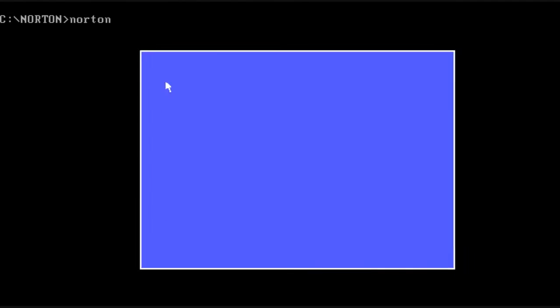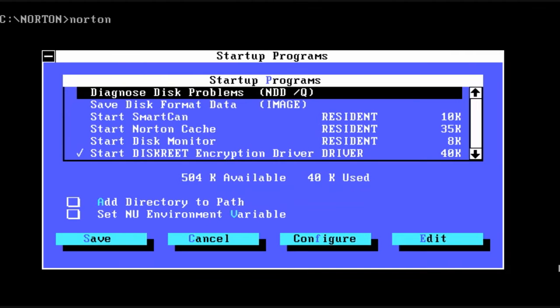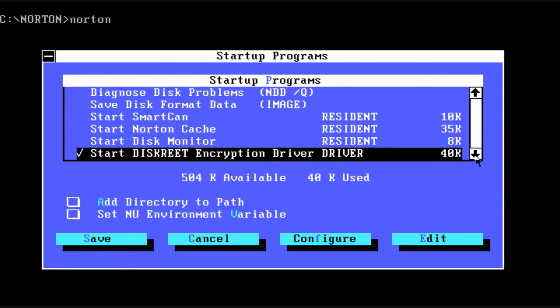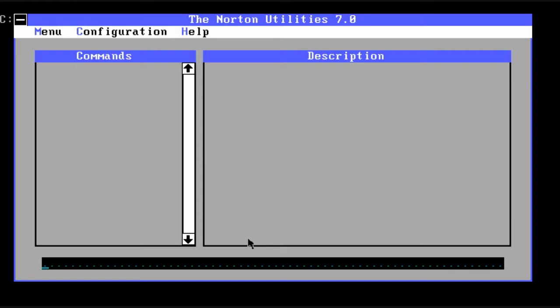For example, here we can see a list of programs to start up when DOS boots. These are of course found in the config.sys and autoexec.batch files. This just makes it easier to maintain.